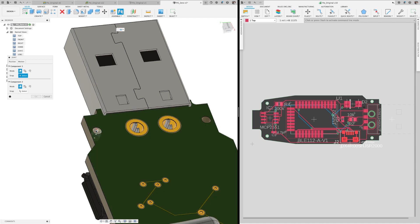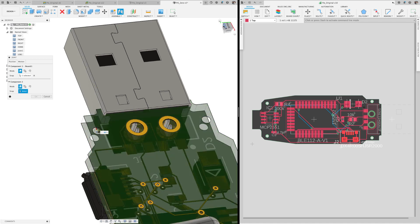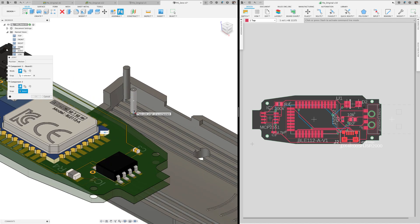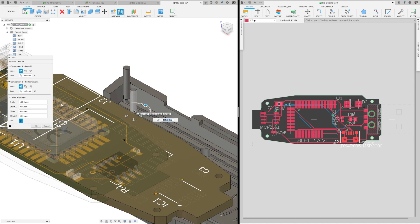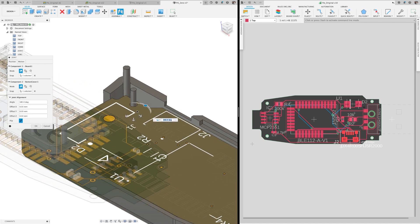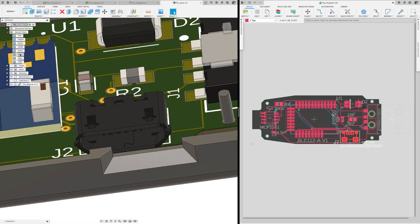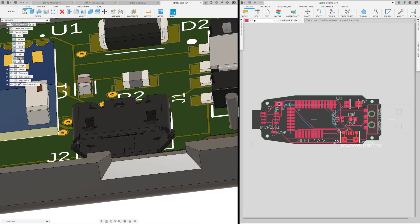As you already know, Fusion 360 circuit board can be inserted into the design workspace. This allows you to verify interferences between the electronic components and the enclosure or make sure that your connectors are correctly exposed.